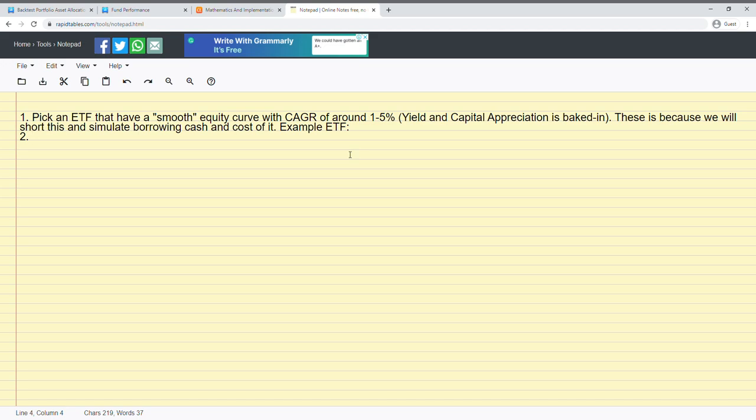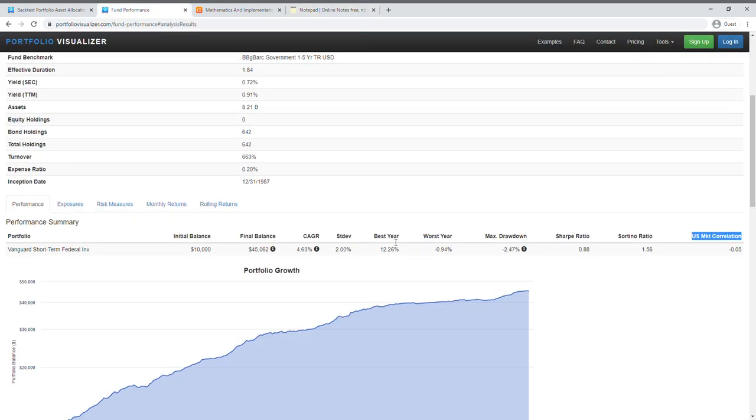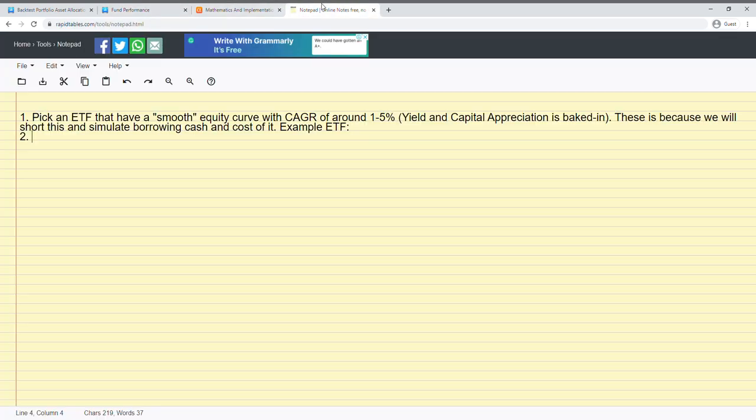So I made a note here, so you might want to pick an ETF that have like a smooth equity curve, that's basically a higher Sharpe ratio, so just pick a smooth looking equity curve that gives you a compound annual growth rate of around one to five percent. In Portfolio Visualizer the yield and capital appreciation is already baked in in that returns.